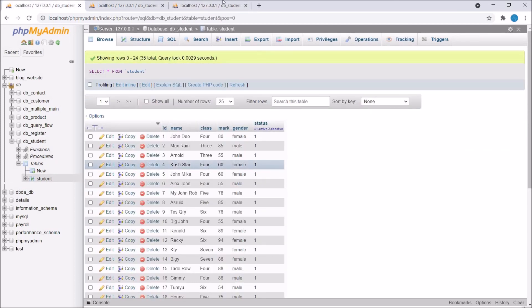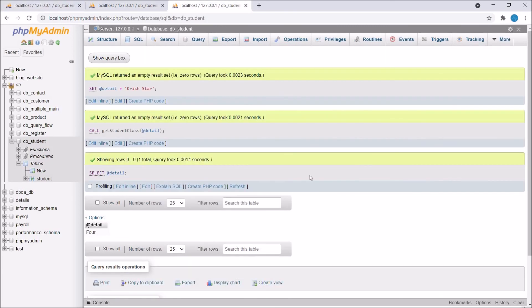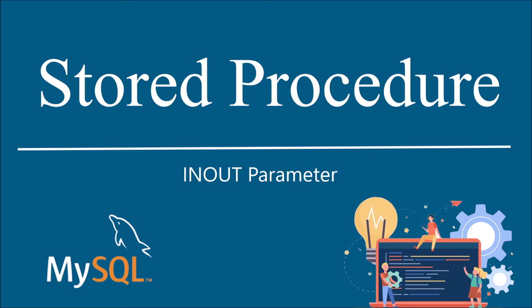I have shown you how to create stored procedure with different types of parameters IN, OUT, and INOUT parameters. If you have any doubt related to this topic then you can comment down below. That's all in this video. I hope you liked this video. Please like, share and subscribe to my channel. Thank you so much for watching.